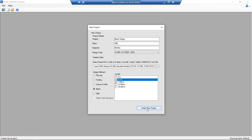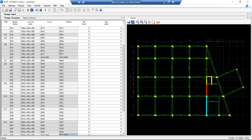We go here and create a new project. Once the file is read, we can see the layout on the right-hand side and on the left-hand side we have two tabs: the design grouping tab and the beam continuum. Under the design grouping tab, we can see the member numbers at both levels displayed in these columns. RCDC reads the beam geometry and then detects the continuity of the beam.